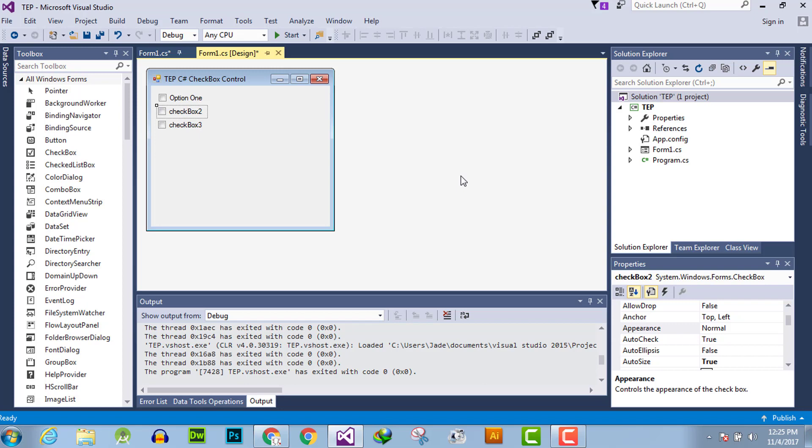For example, if you are required to change the appearance of checkbox, you can do that with two methods. There are only two options in appearance: the default appearance and the other appearance is button type. You can make checkbox as button.